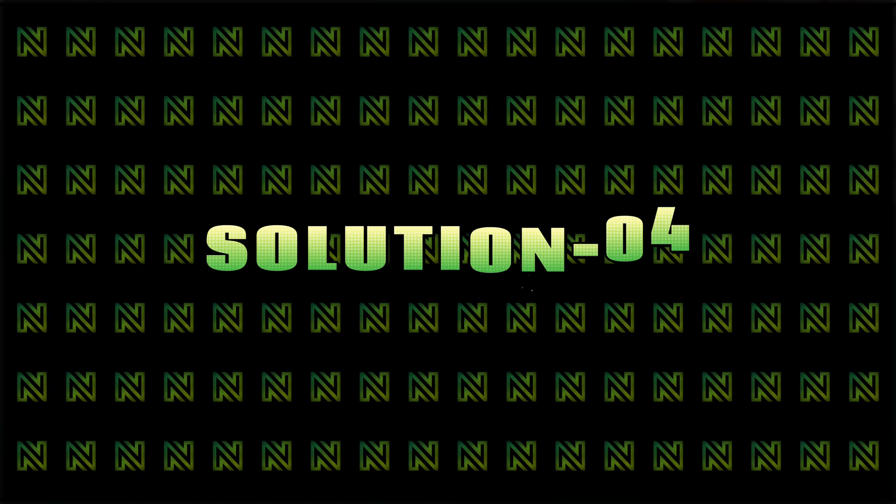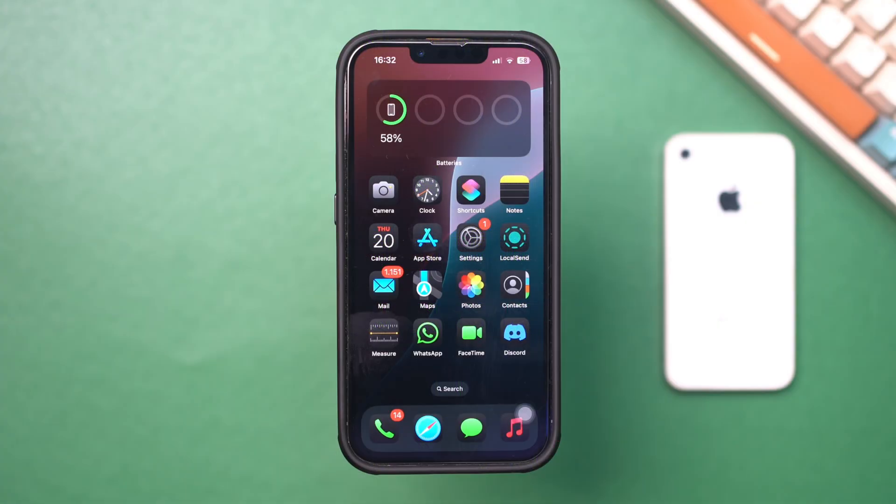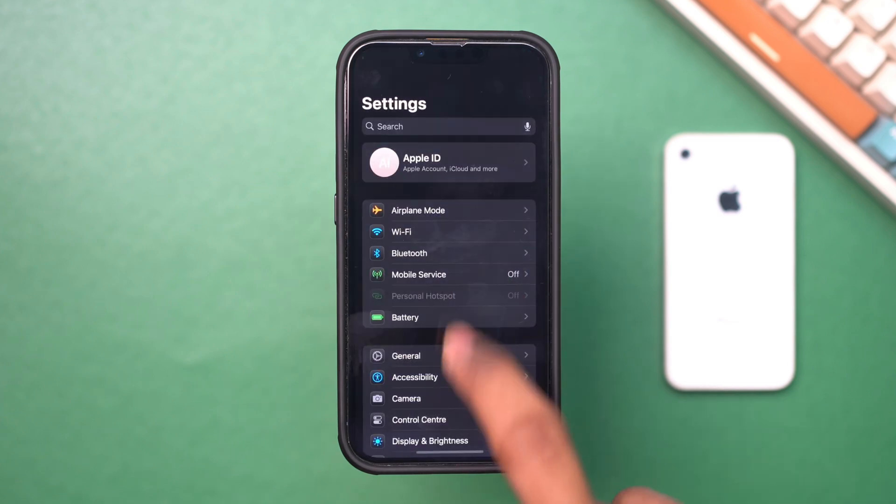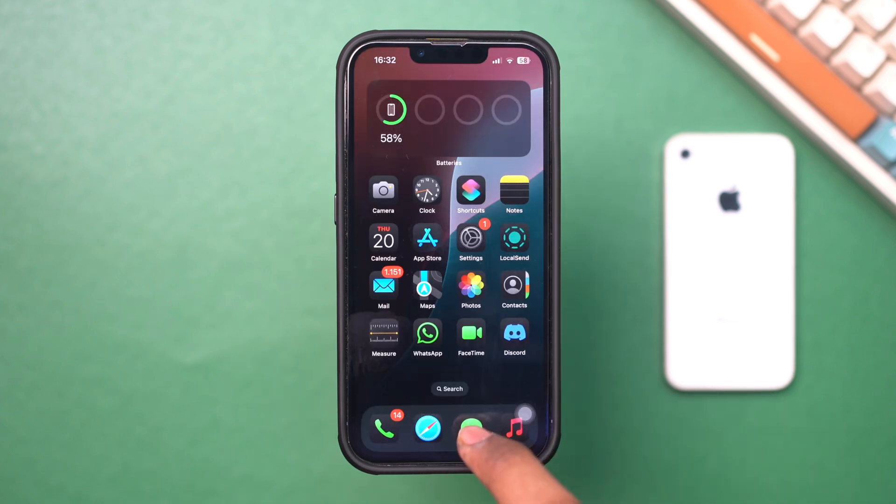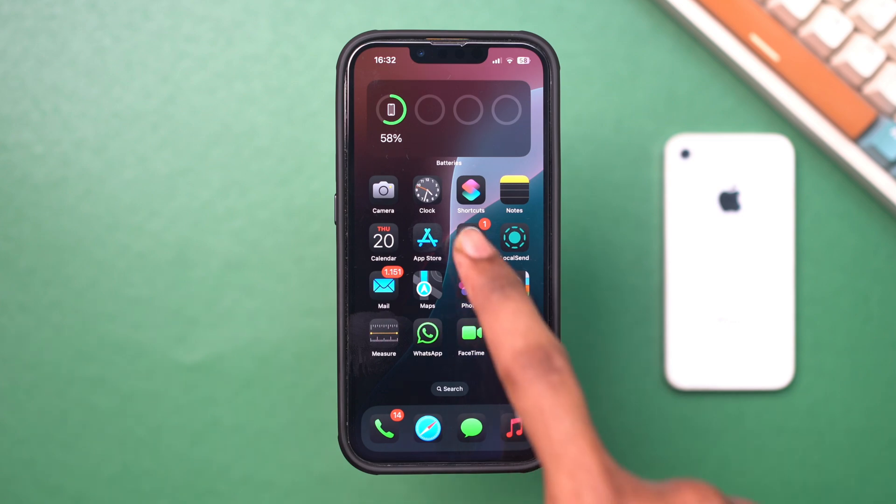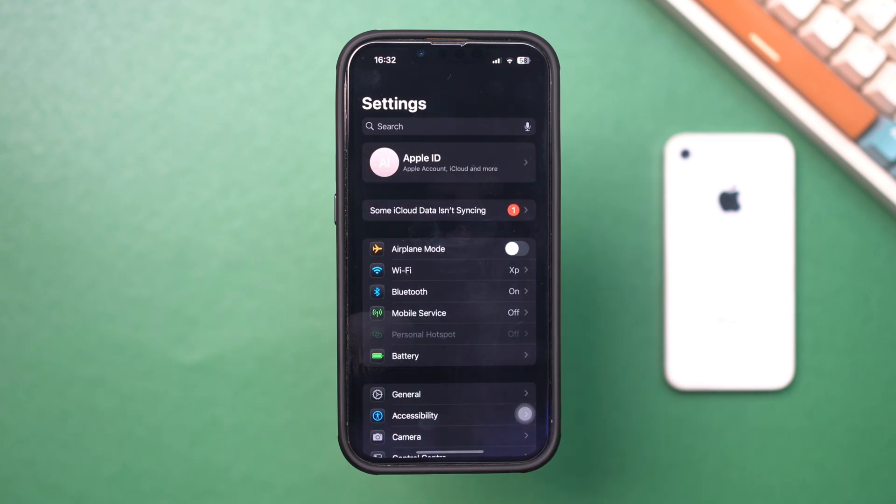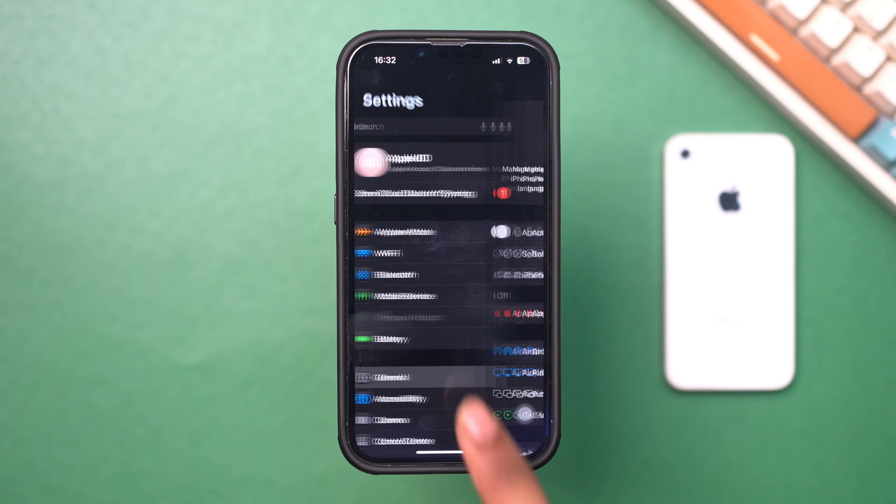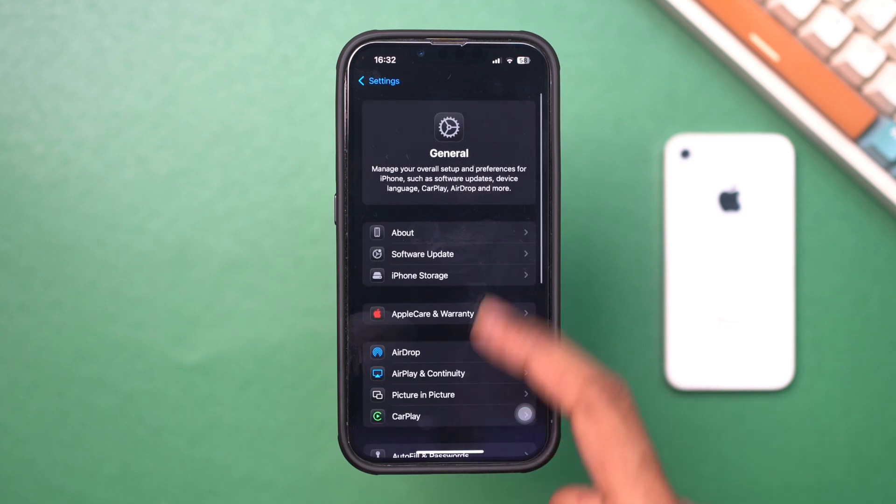Solution 4: Enable Background App Refresh. Allowing FaceTime and iMessage to refresh in the background ensures that notifications are up to date. Open Settings, scroll down and tap General, then tap Background App Refresh.